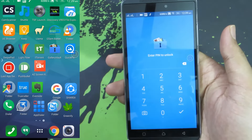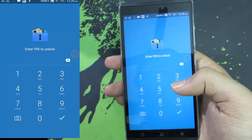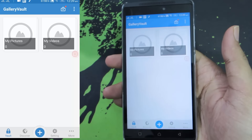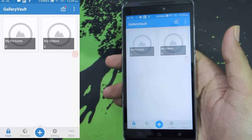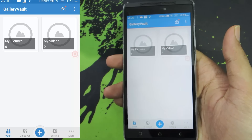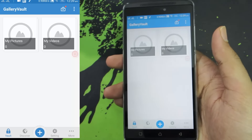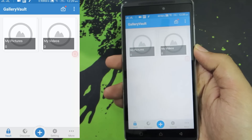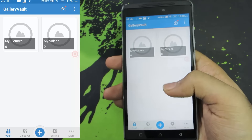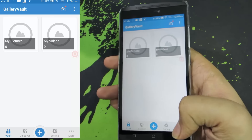Next we have Gallery Vault, which is my favorite and the number one gallery vault in the Google Play Store. You can basically hide any kind of file — whether it is a picture, video, text file, zip file, or anything. It basically encrypts it and hides it, and you can arrange those hidden files in folders. You can unhide them all at once or export all the hidden files to a specific folder.